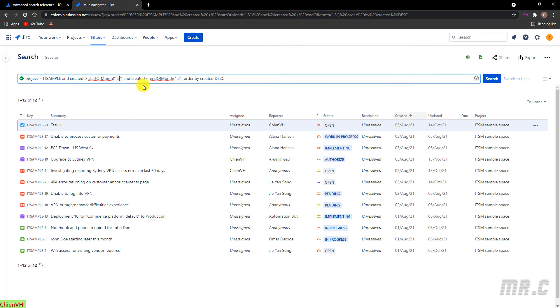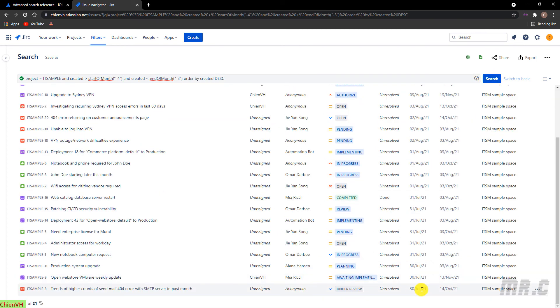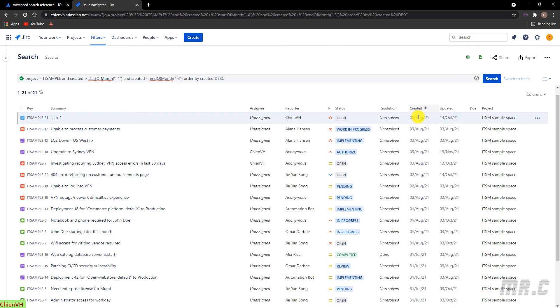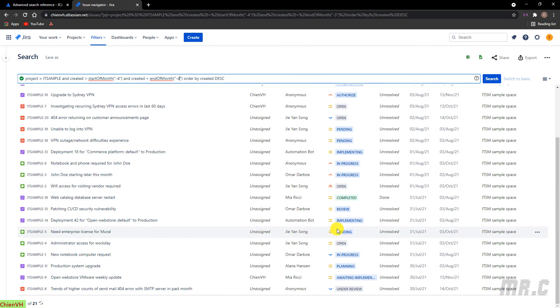The same thing. If I get the ticket from July, it should be hyphen four. Yeah. We can get the ticket from the July and August. So here if I change this one to hyphen four, I only get the ticket in July 2021.